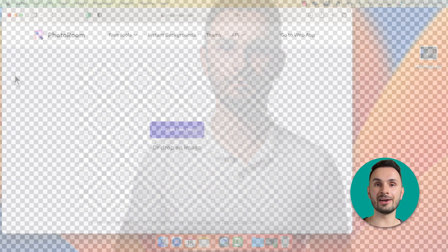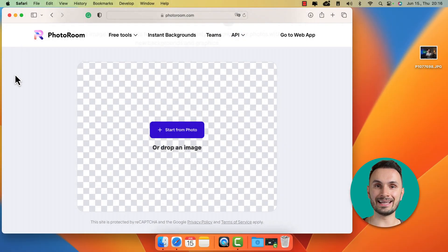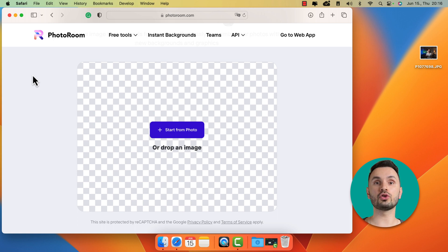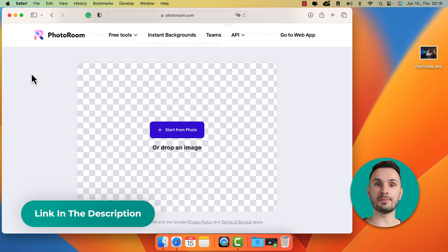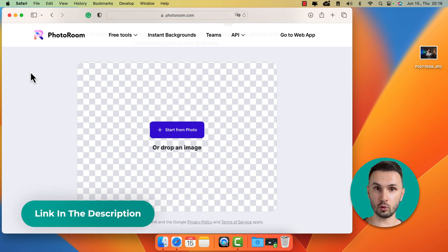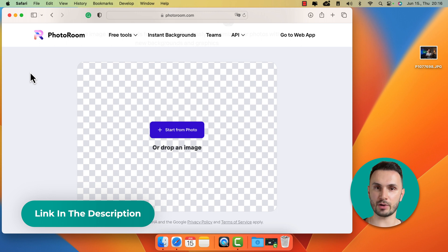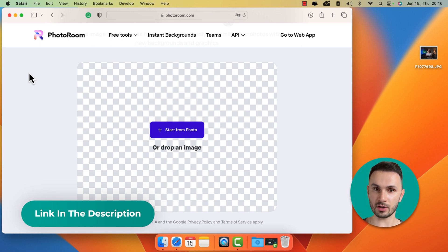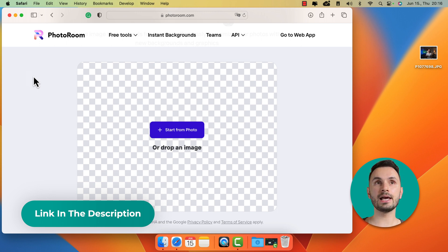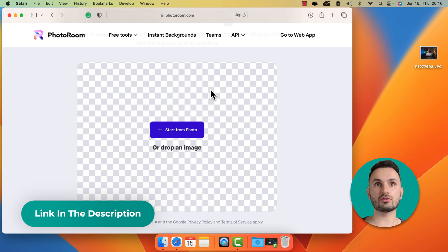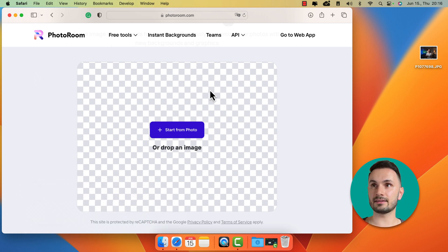It's completely for free, it's online and you don't need to sign up with any account whatsoever. We're going to use this website called PhotoRoom and you might have to click directly on the link in the description because it's a longer URL and it's just straightforward like this.